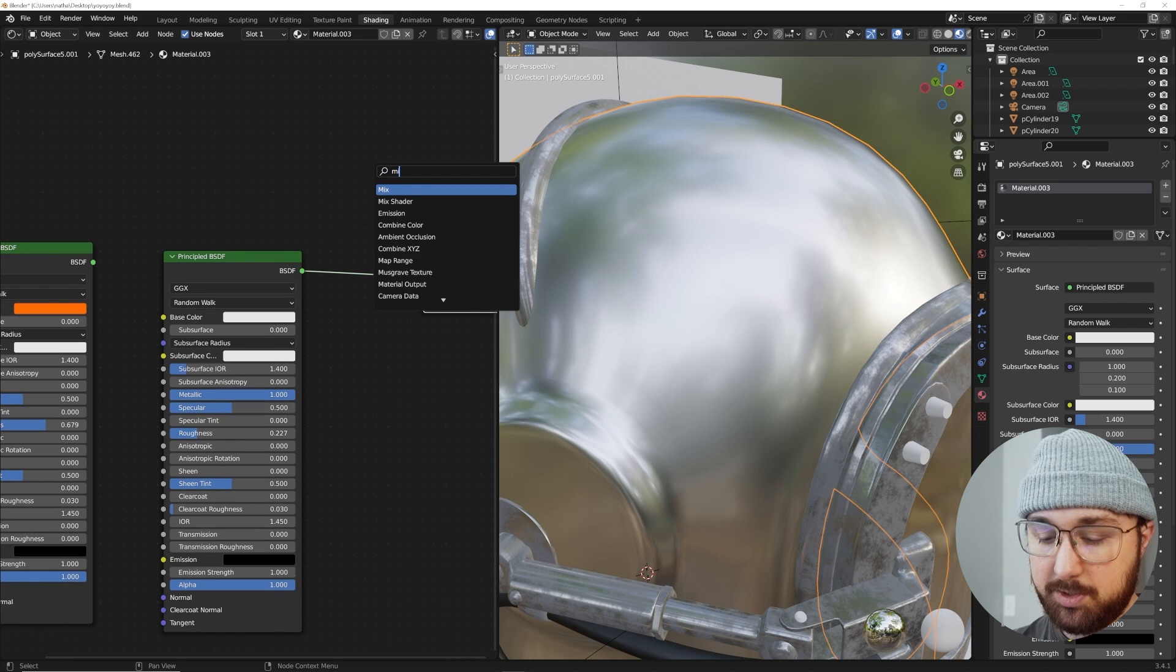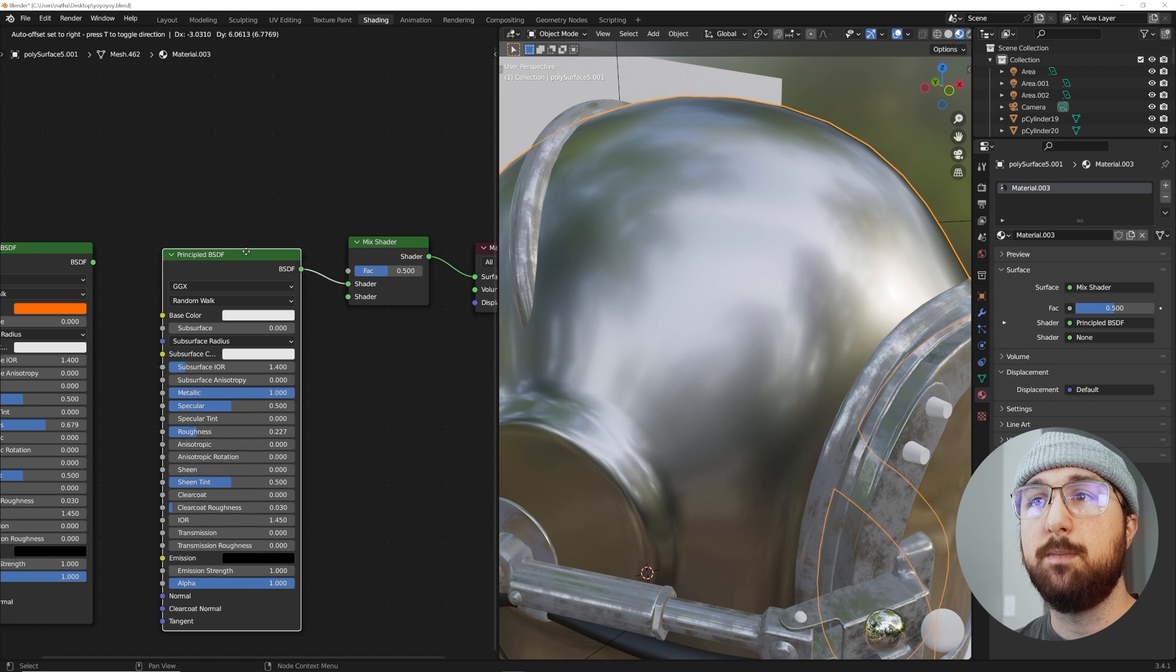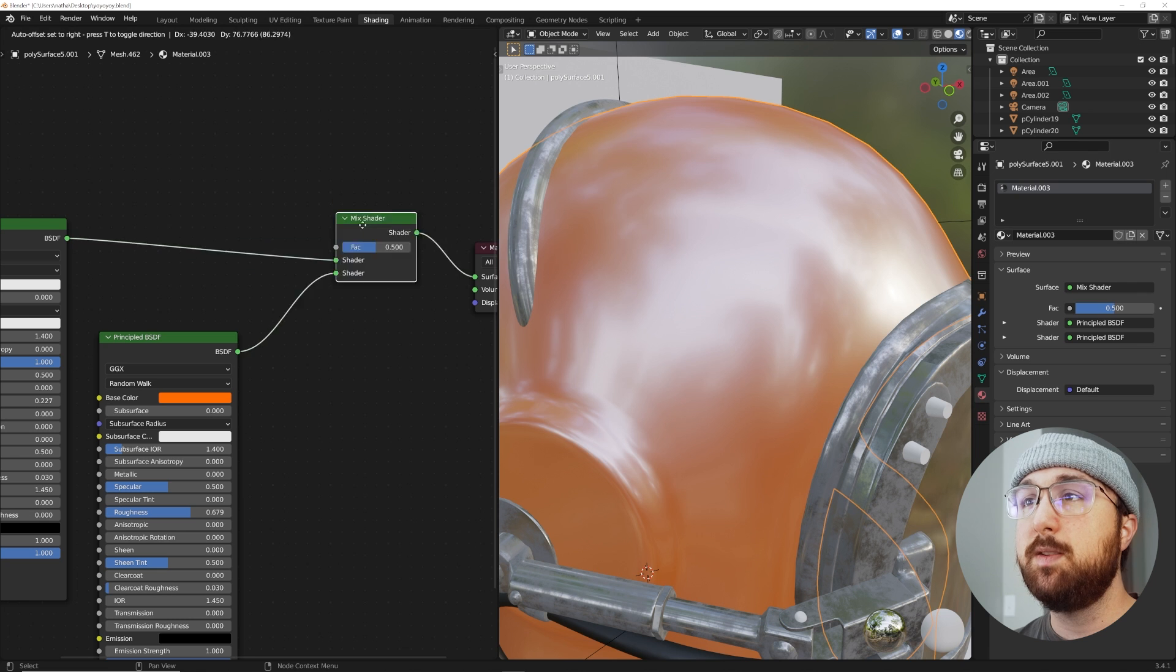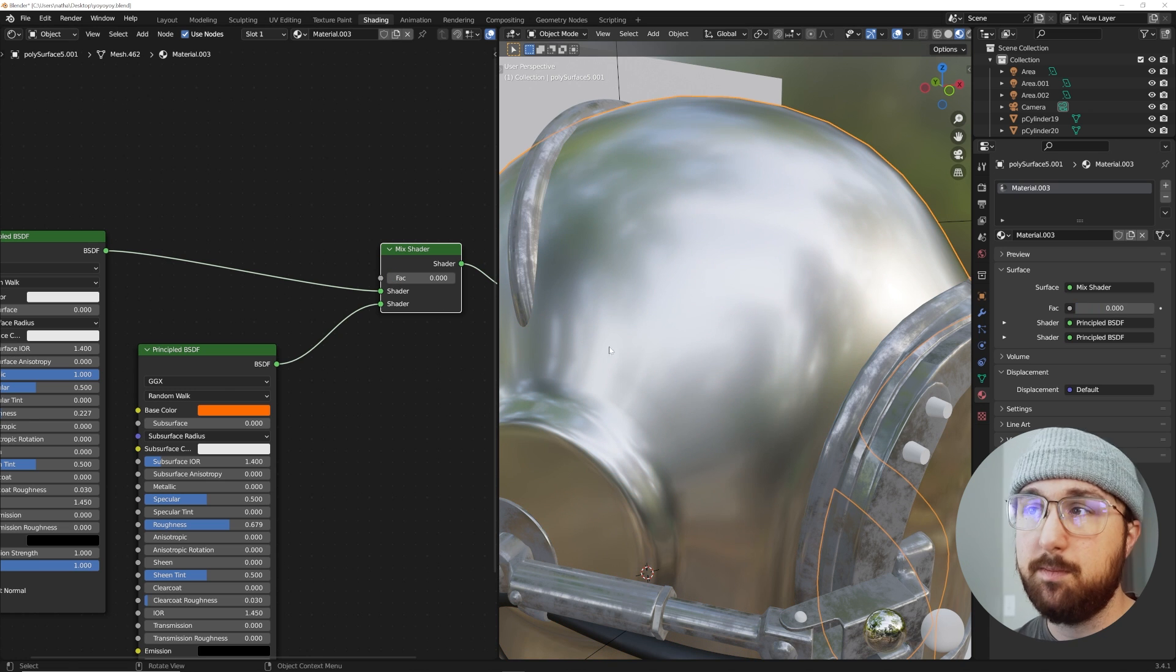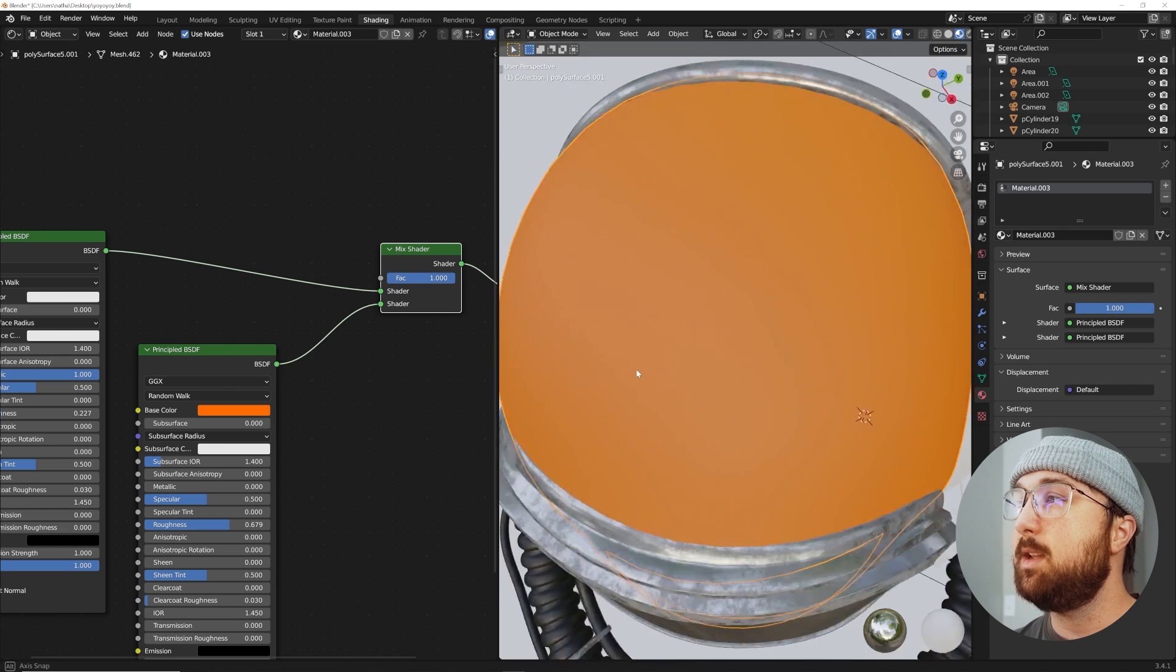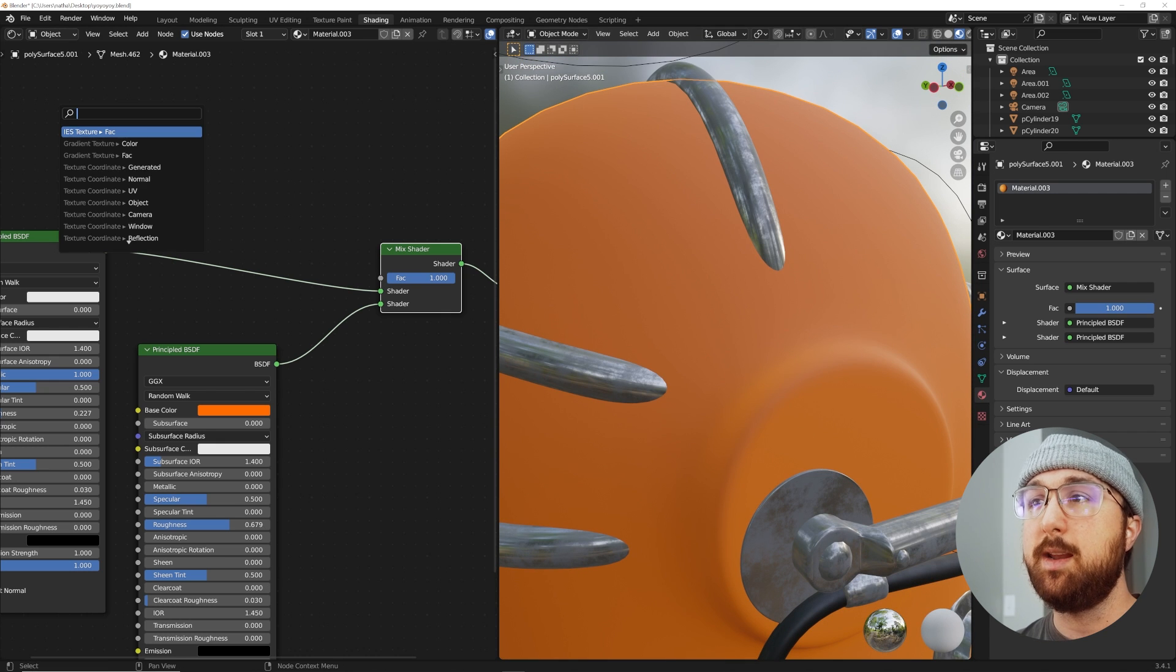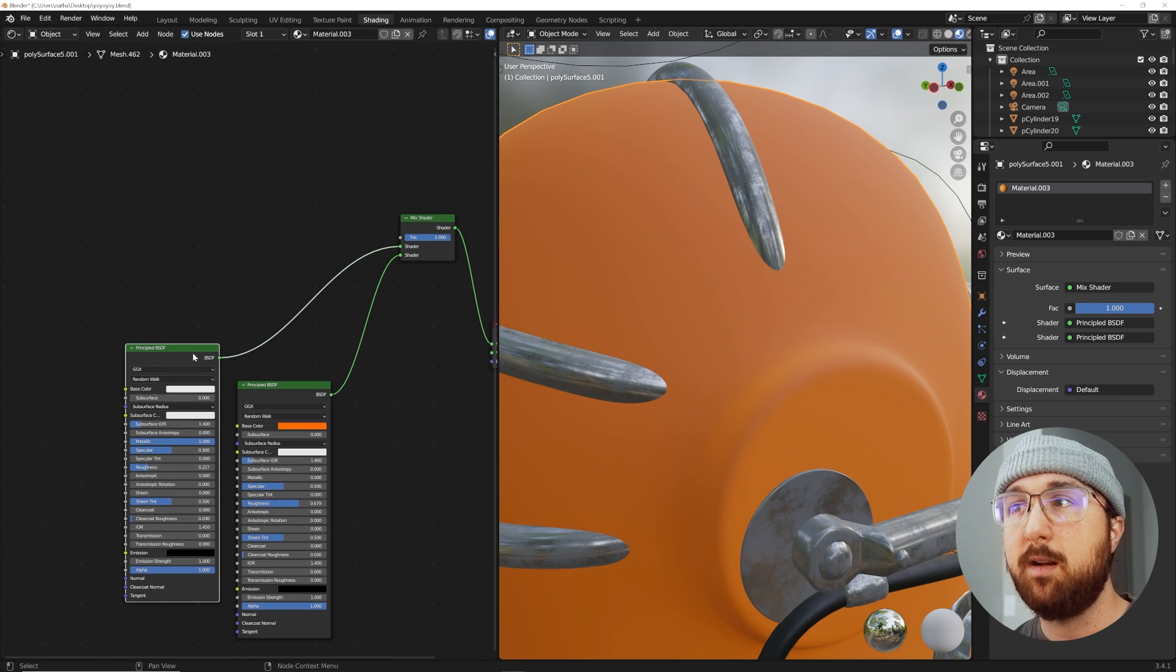Now Shift A and search and get in a Mix Shader. We're going to be dealing with these two guys. I'm going to bring this and plug this here. This guy is going to allow you to have these two speak to each other with this factor slider. If you bring factor one, you only see the metallic surface. You bring it over, you only see your paint surface.